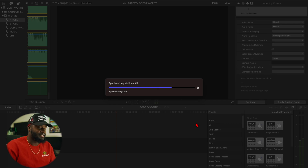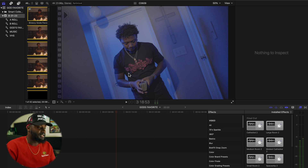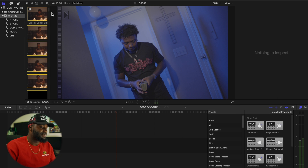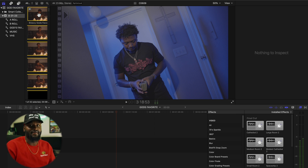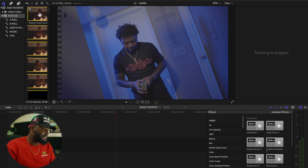Now it's synchronizing all the clips going inside of the multi-cam clip along with the music. Everything was set to automatic — I didn't change anything, everything was left at default. So don't change any of those settings; just leave it where it is. Once you get your multi-cam clip, you'll see it back here in your library browser area.